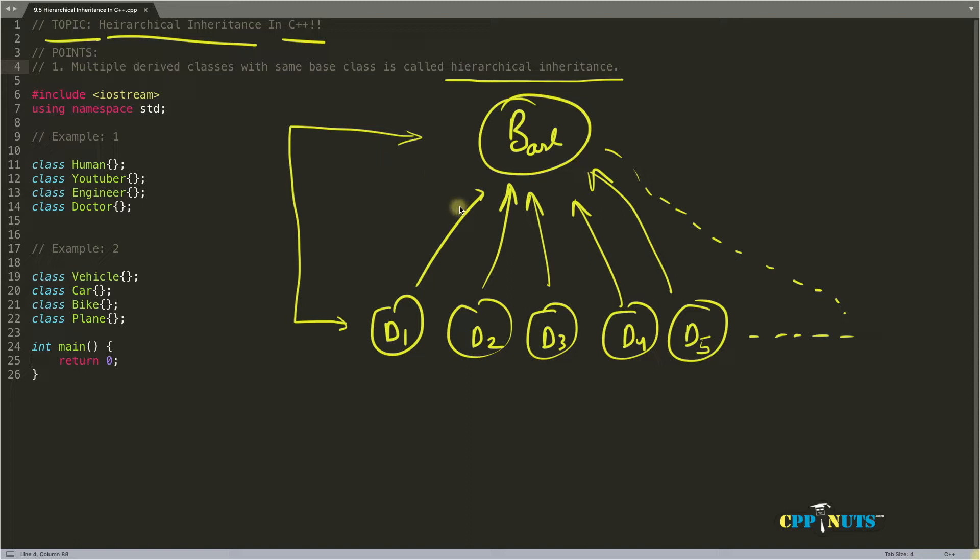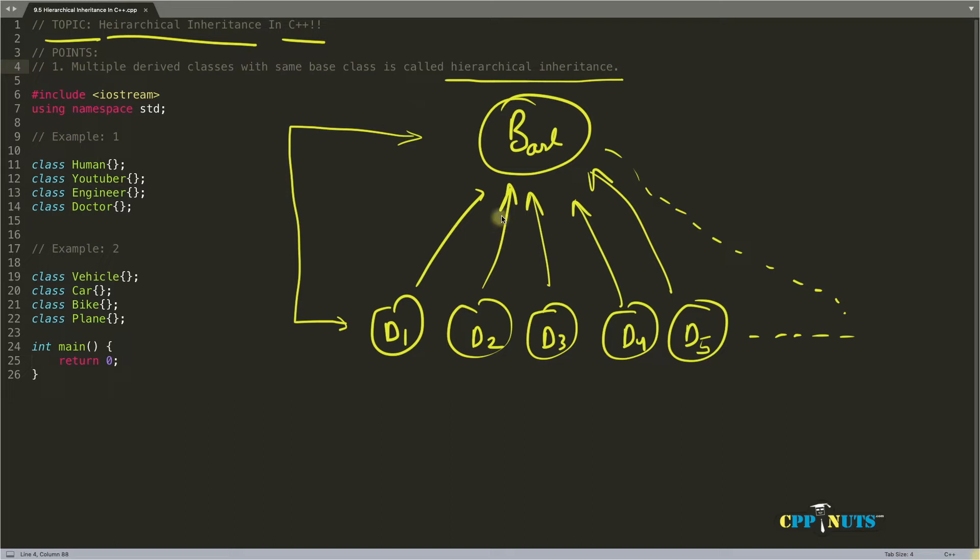If you don't know what is interface, don't worry. I'll be creating a video for that and by the time you're watching this video, maybe it is already created. So you search interfaces in C++ with space CppNuts, you will get that video. And actually this is not the only way you will implement interface, but this is the best way to do that.